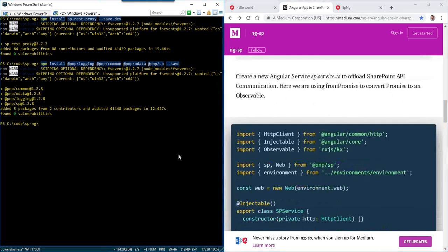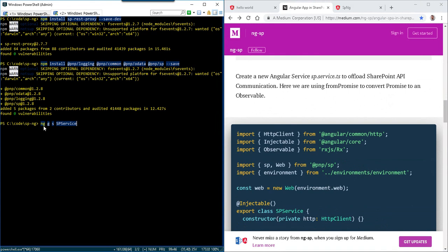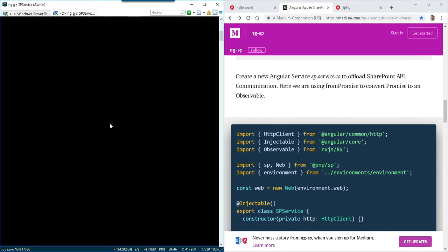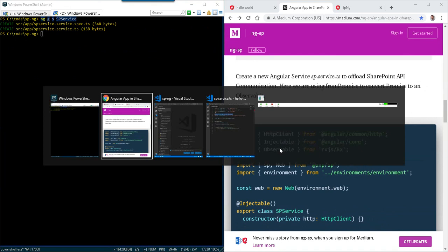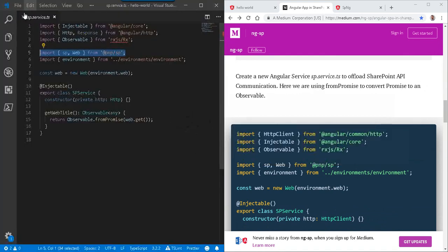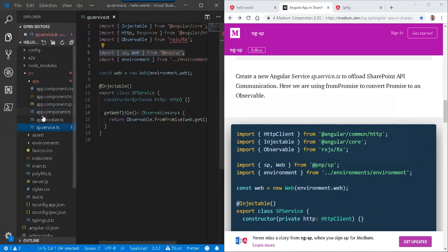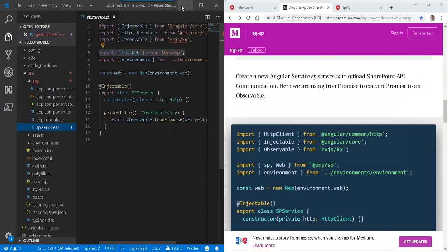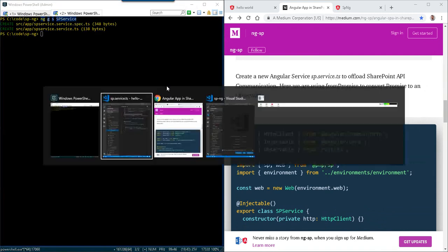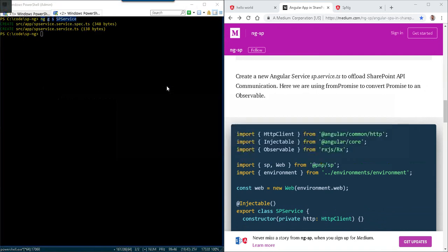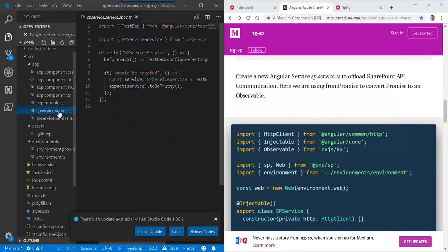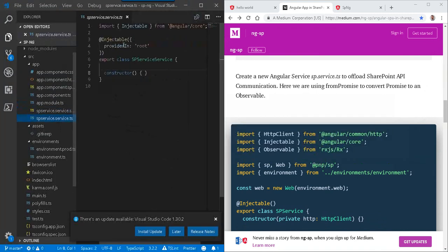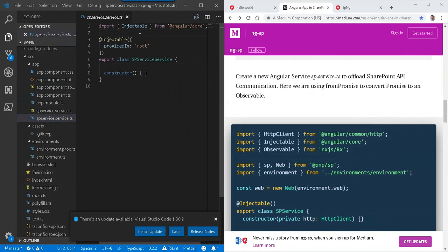And then we want to make a new Angular service. So for that, we do NG dash G dash S SP service. So the G space S is generate service. We give it a name of SP service, spins up a couple of files for us. We go over here, check out our file outline. This is the hello world reference project. This is our newly created project. So there's the spec testing. Here's the actual project itself.